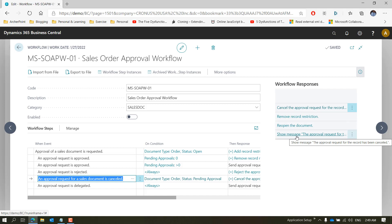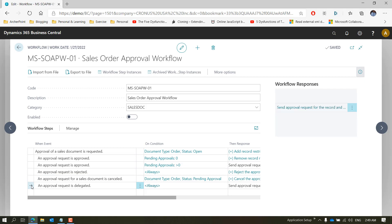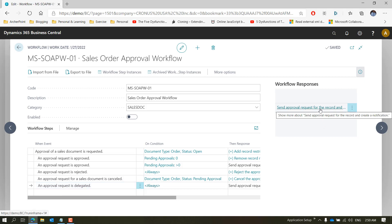The last event covers the case where the approver is not available — on holiday or PTO — and cannot approve the document. As a requester, you can delegate the approval request. If a delegated user has been set up, this action fires based on your action as a requester to delegate. The system then sends the approval request to the delegated user and creates a notification for that person so they know an approval is pending for them.